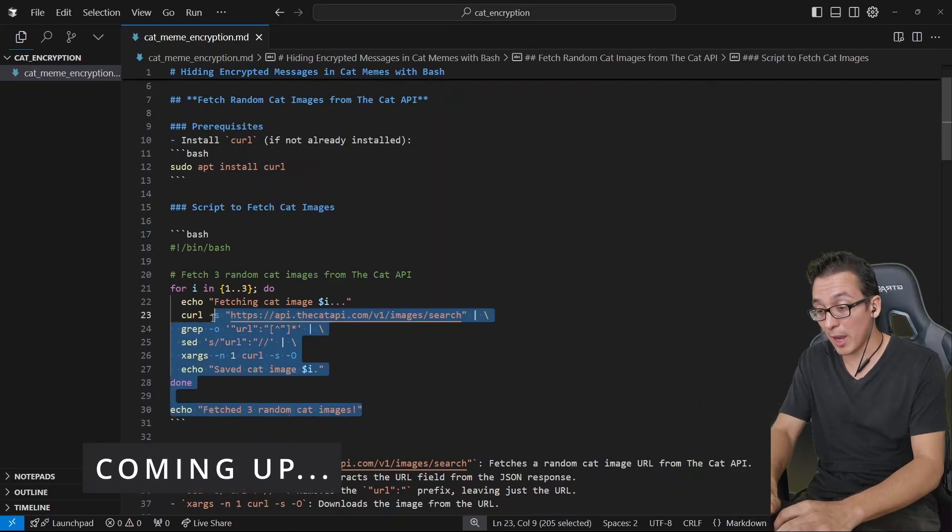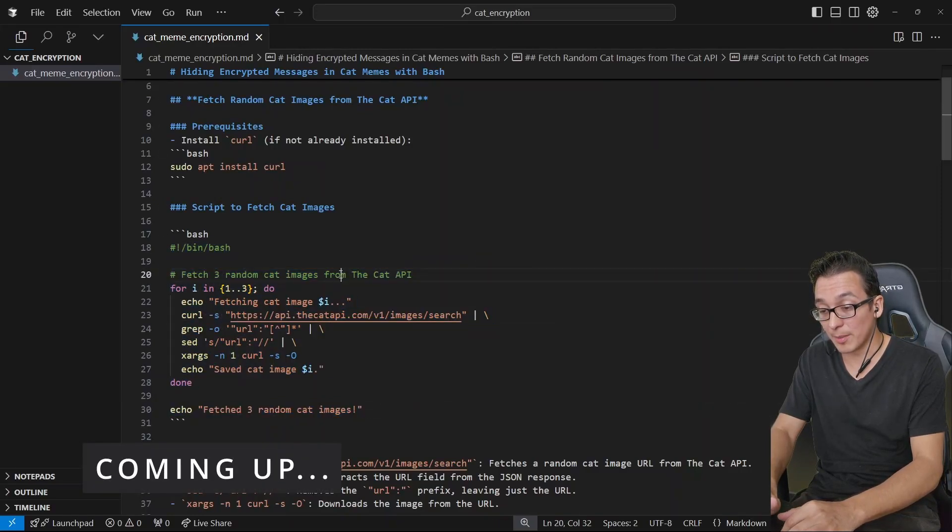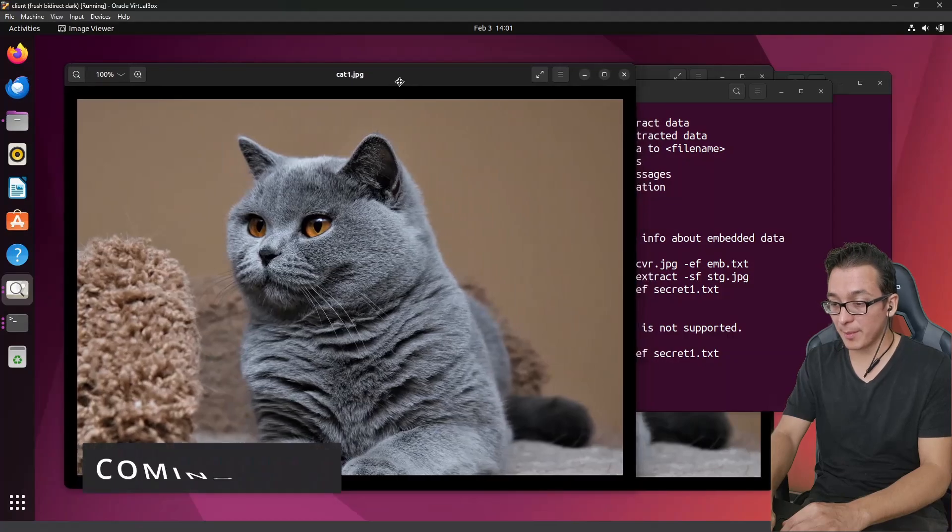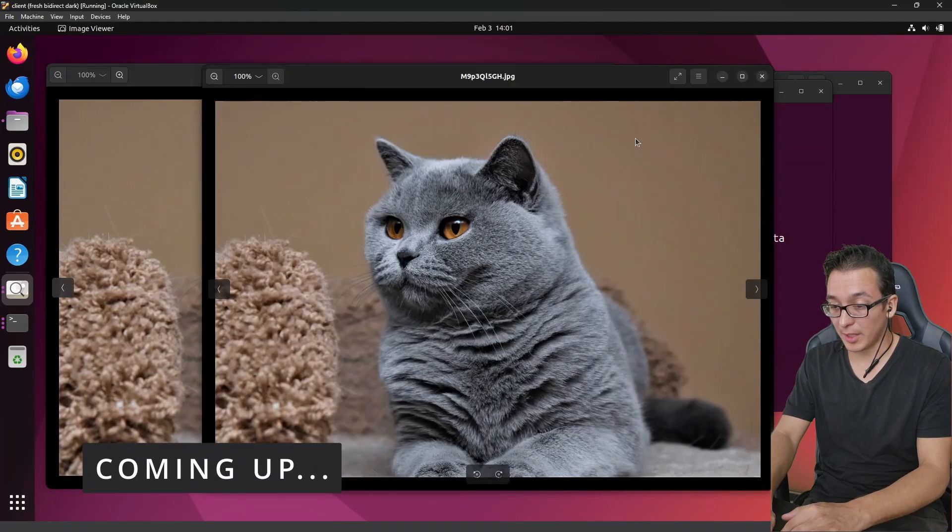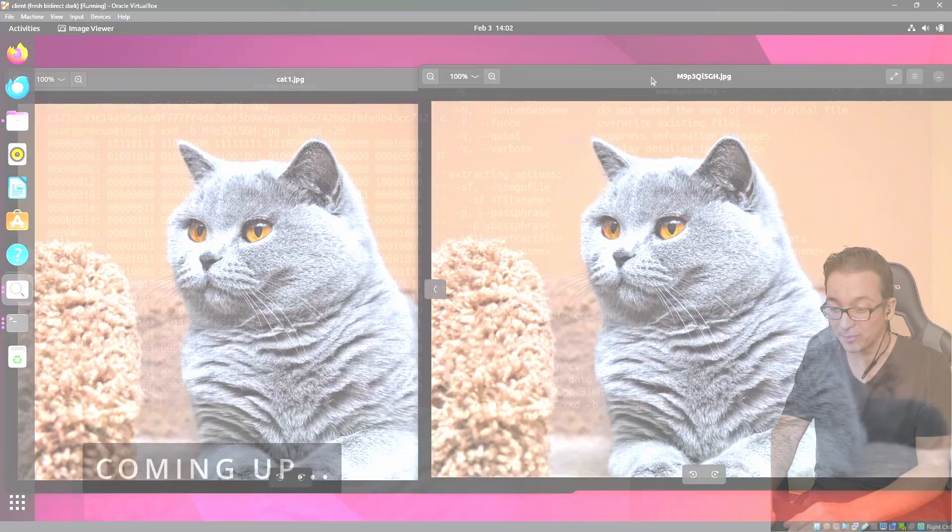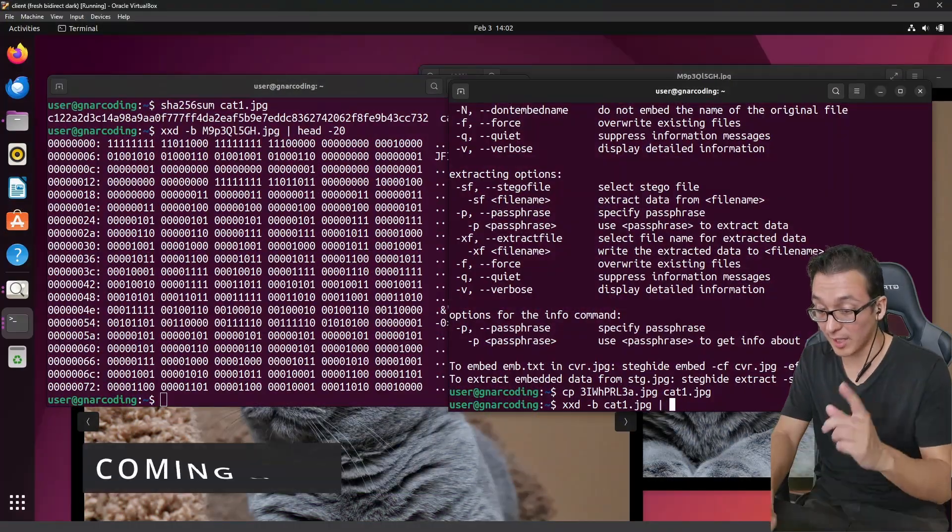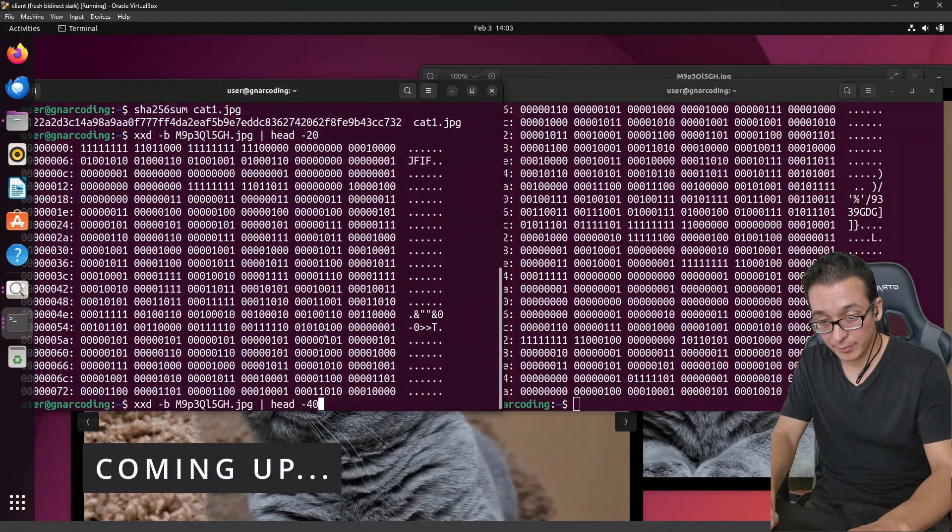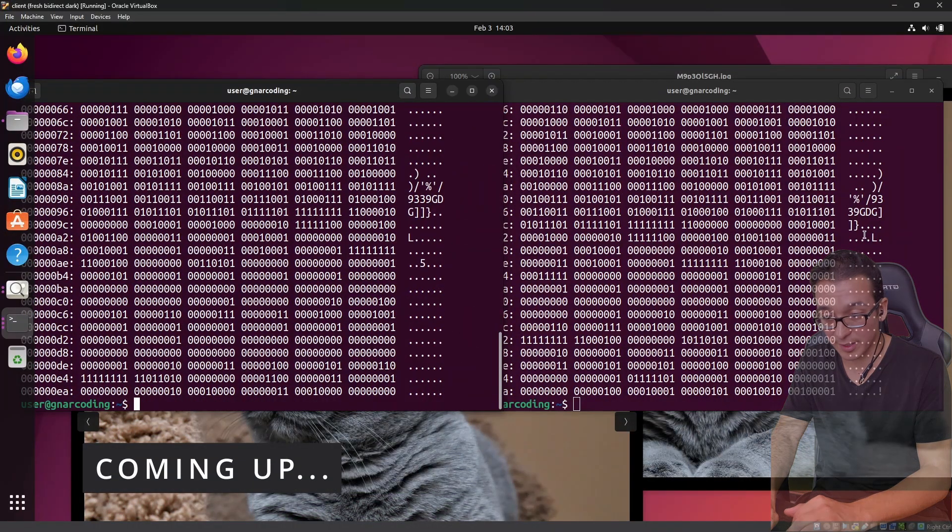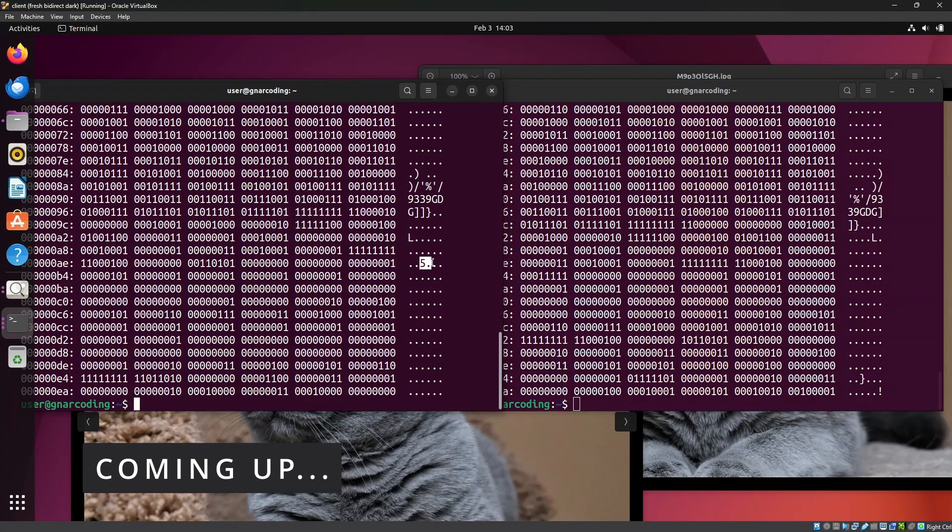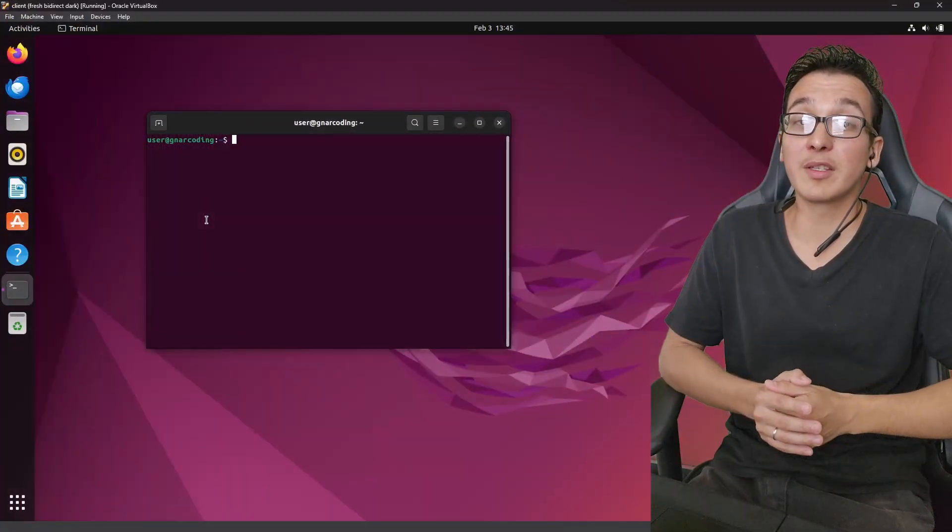So we have here a bash script which is going to grab three random cat images from the cat API. Here is the image with the secret embedded and here is the original. If you think you see a difference, you don't. This is the file that does have a secret embedded in it and we start to see some differences here, right? Like look at this, here we have a... What's up Code Crew?